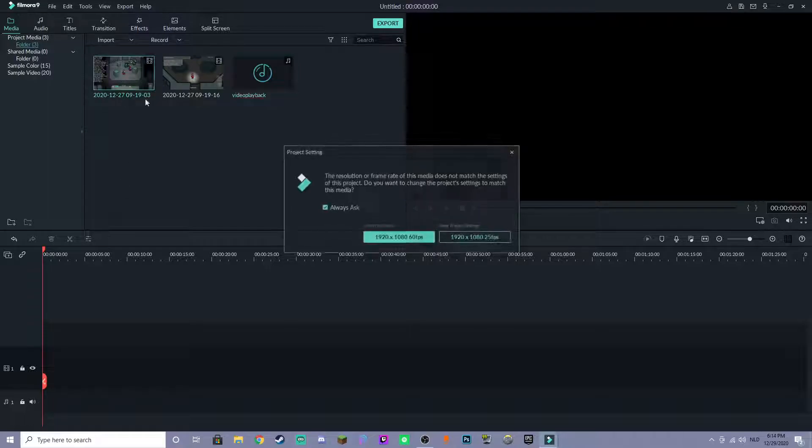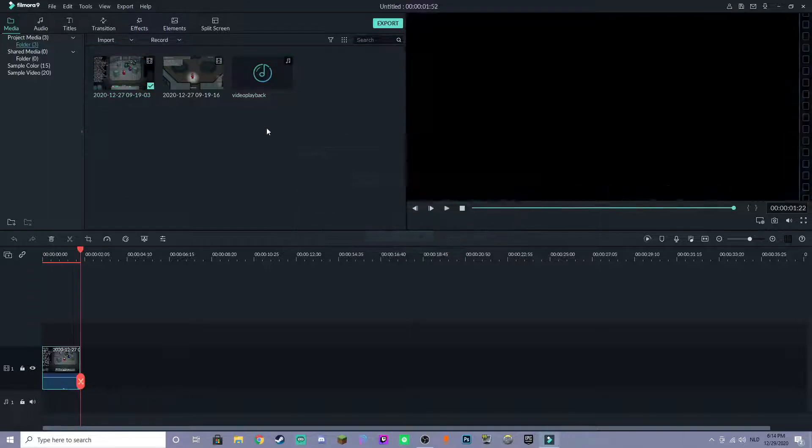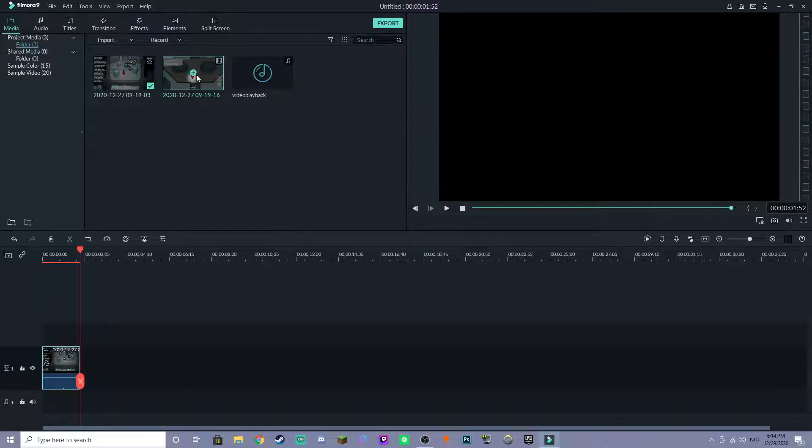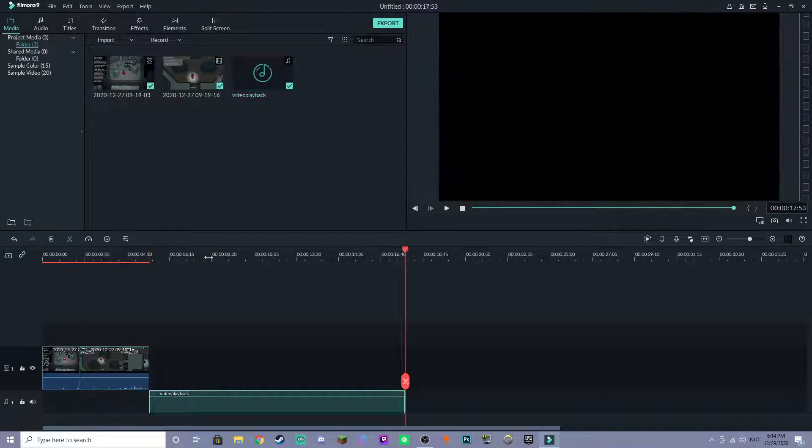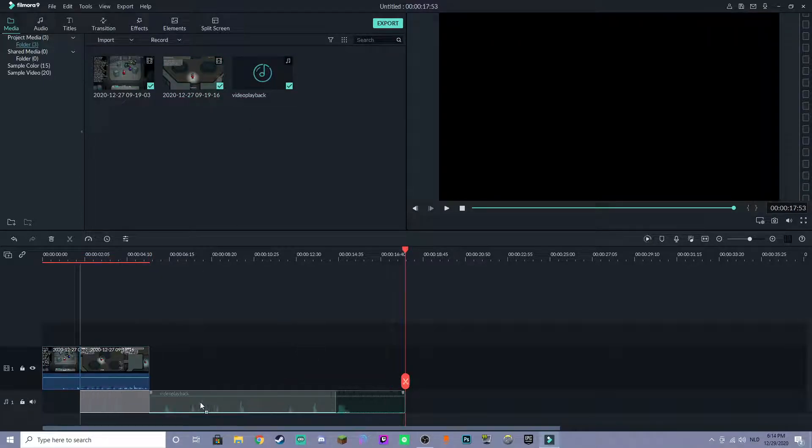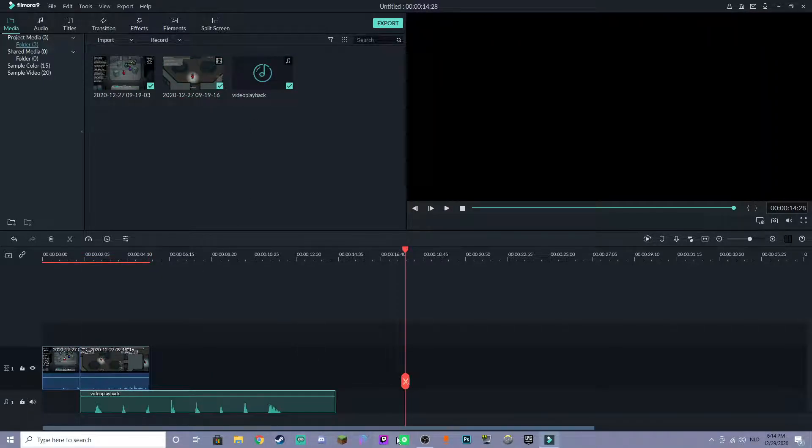And now click on this plus sign on your video to add it. And there we go. Now drag this over to wherever you want the sound to hit.